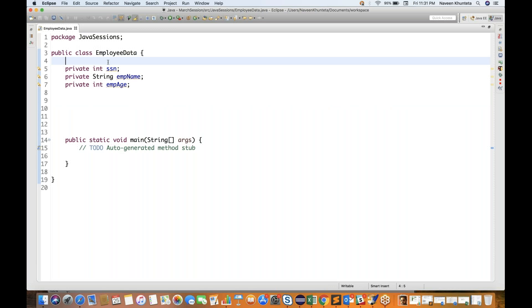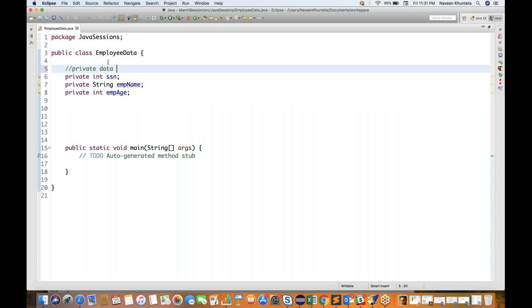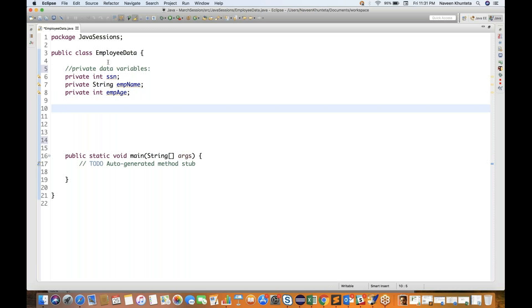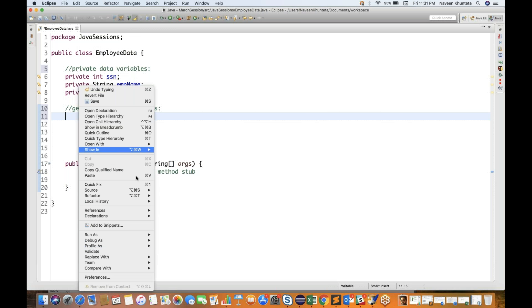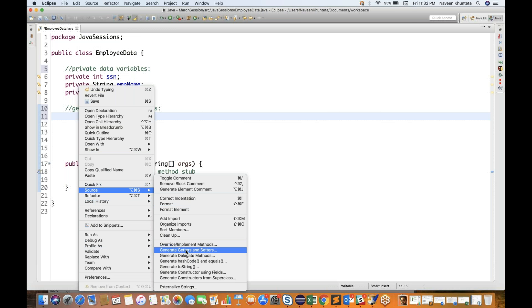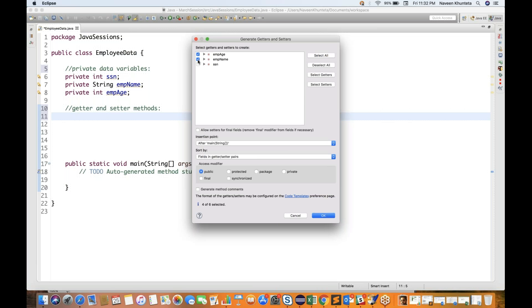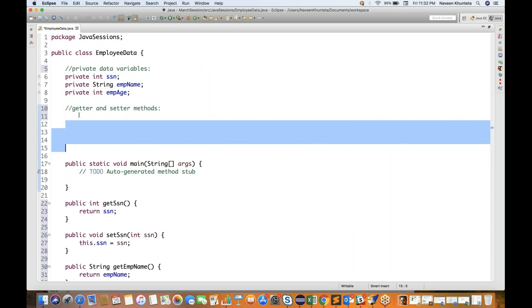Now I have to define getter and setter methods for these private data variables. To create getter and setter directly in Eclipse, right-click, go to Source, and you'll see 'Generate Getters and Setters.' I'll create getter and setter for all variables. These getter and setter methods will be public in nature — if you declare them private, no one outside the class can access them. I want them accessible from outside, so click OK.